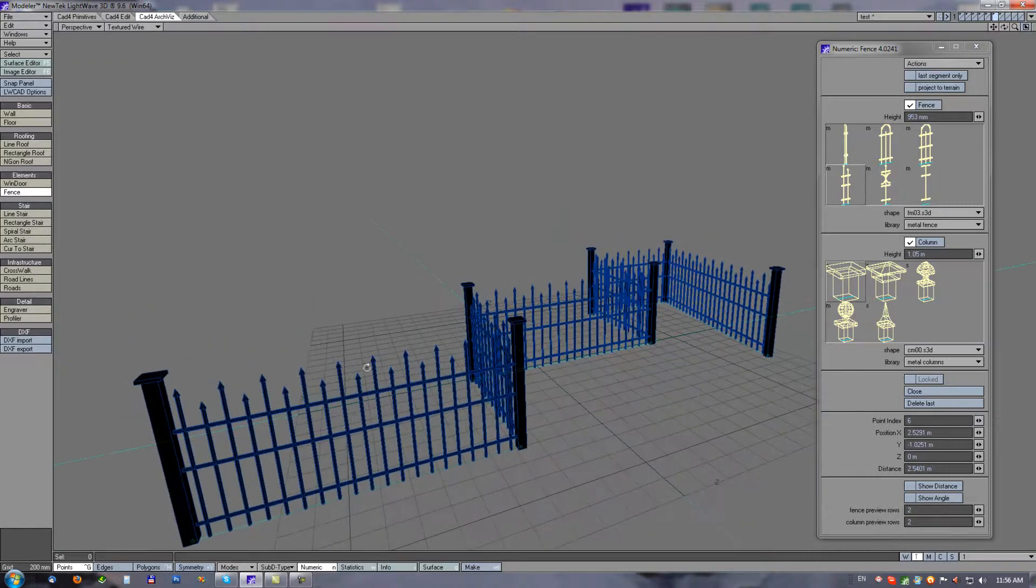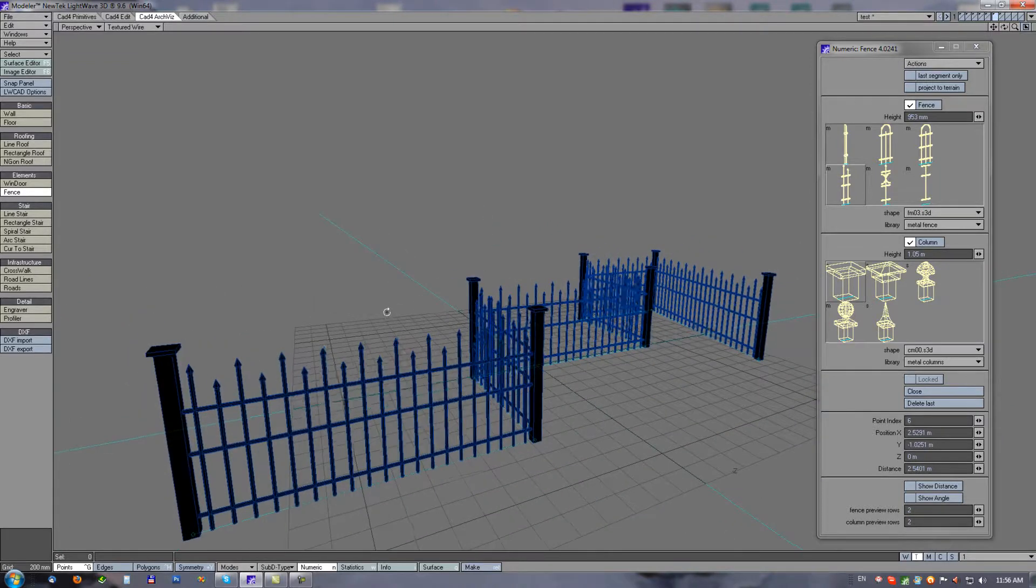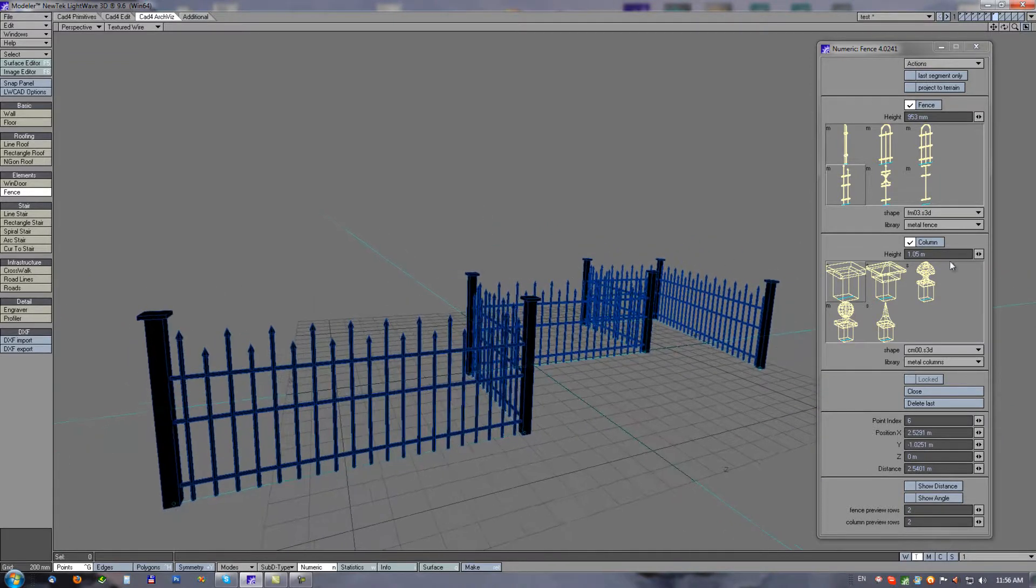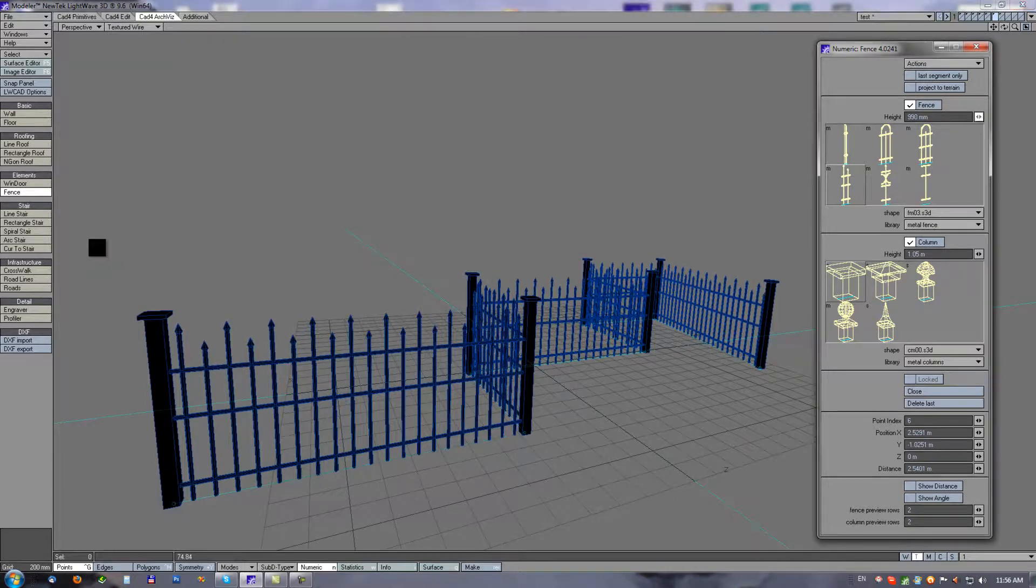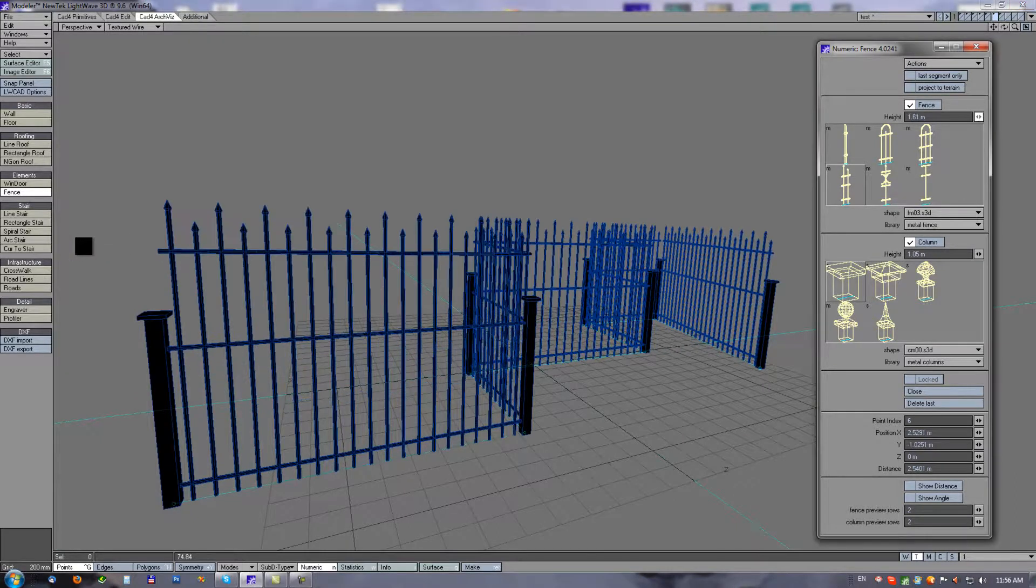Each type of the preset can be set height separately, so I can change height of the columns.